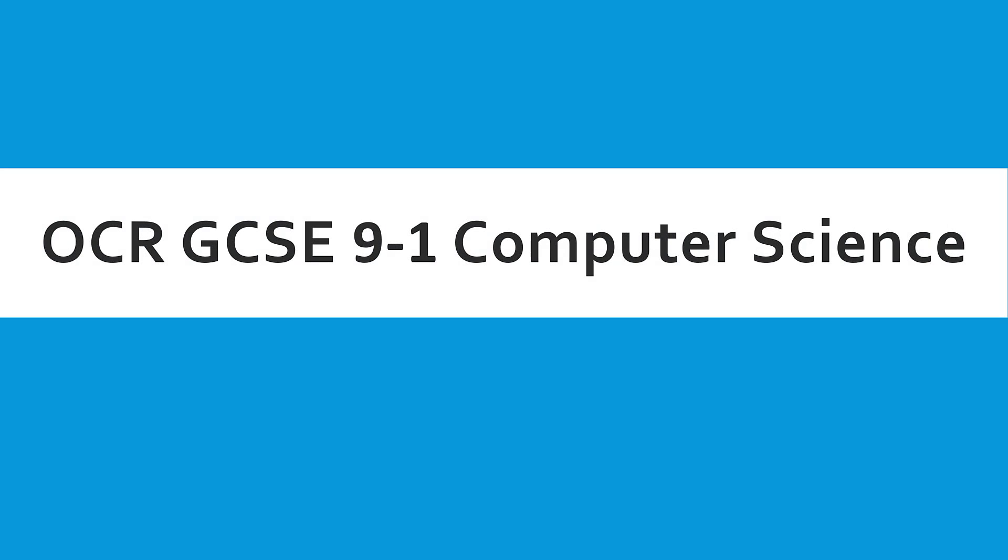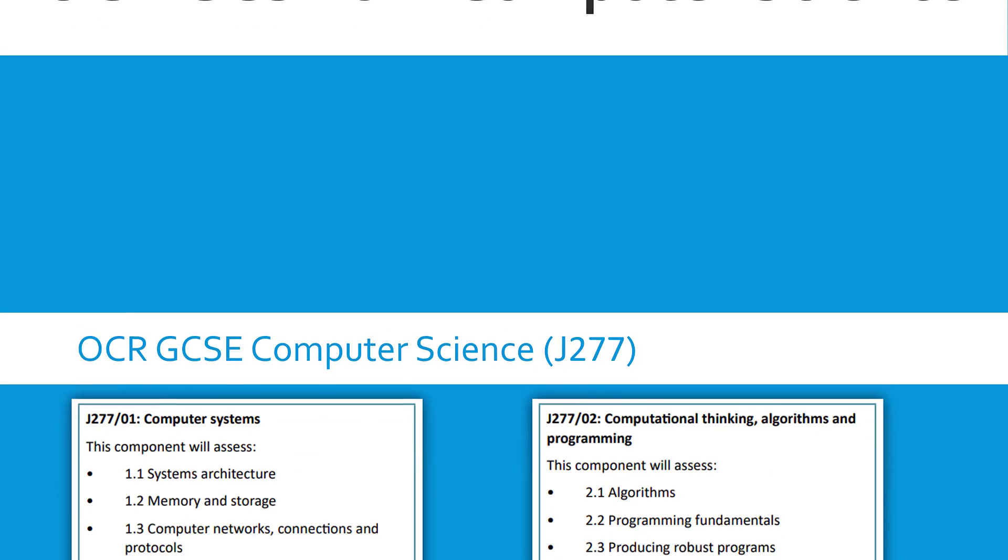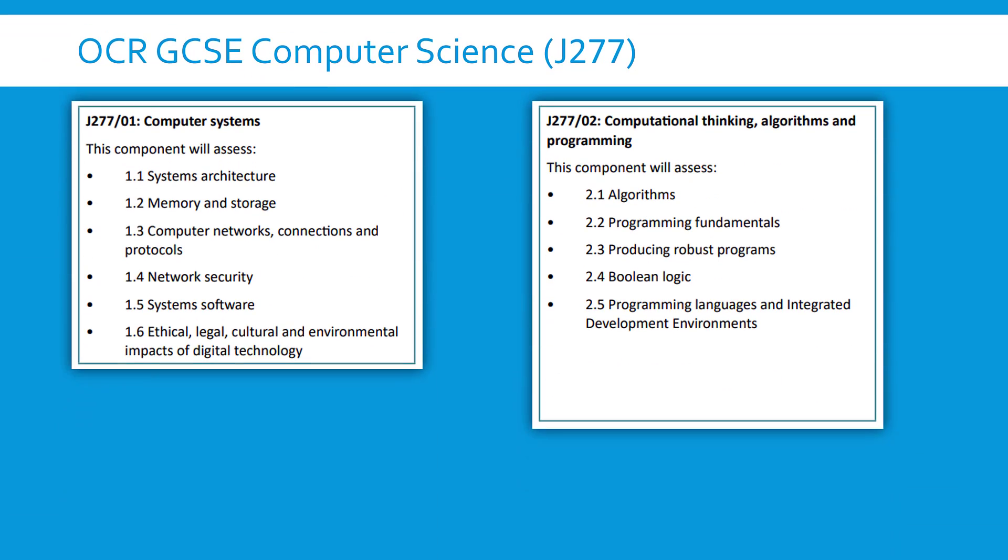Hi, I'm going to talk about paper two of the OCR GCSE computer science qualification and just talk about how this paper works because it's a little bit more interesting than paper one I would say and also I'm going to talk a little bit about what I've got available to support with this.